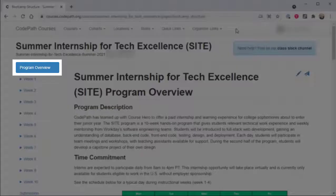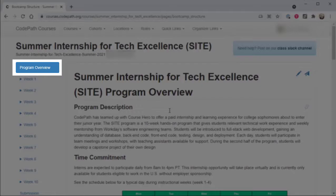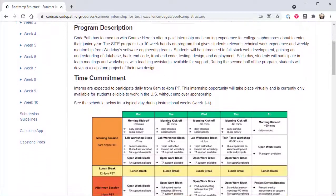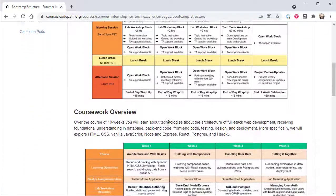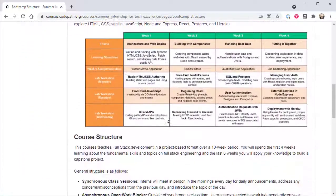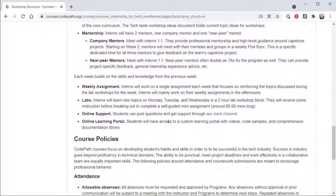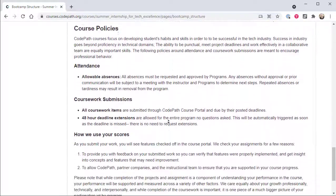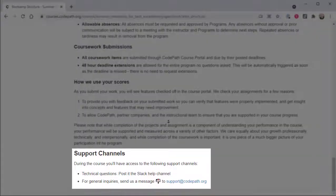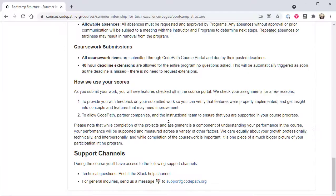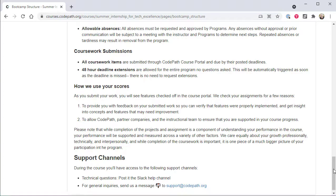The Program Overview page provides a high-level description of the 10-week program, including the time commitment, typical daily schedule, program structure, various policies you should be familiar with, and information on how to get help throughout the program. Users should familiarize themselves with the contents of this page prior to the start of the program and can refer back to it as needed throughout the program.